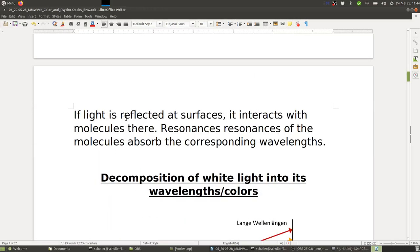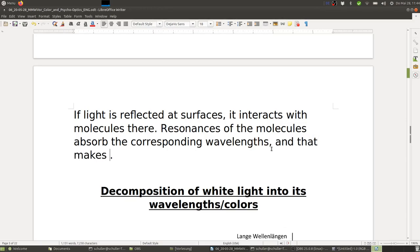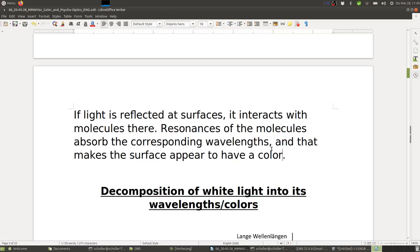When light is reflected at surfaces, it interacts with molecules there. Resonances of those molecules absorb corresponding wavelengths, making the surface appear to have a color. If you paint a wall, you attach certain molecules that absorb certain wavelengths of sunlight — and the reflected light has a different spectrum, which the eye and brain interpret as having a different color.